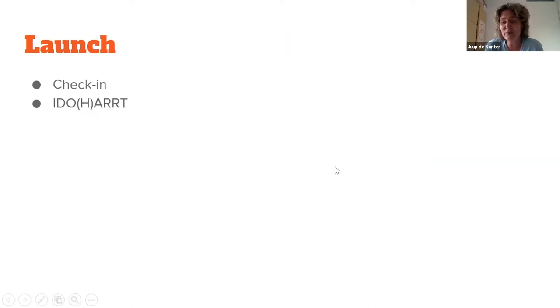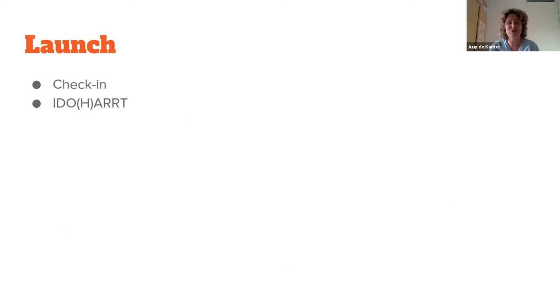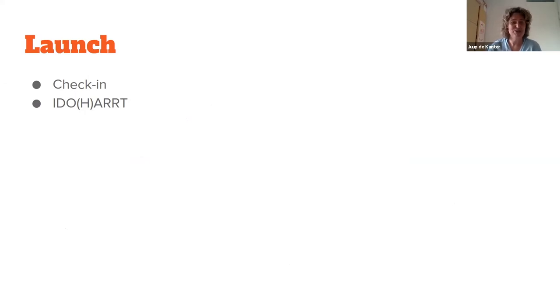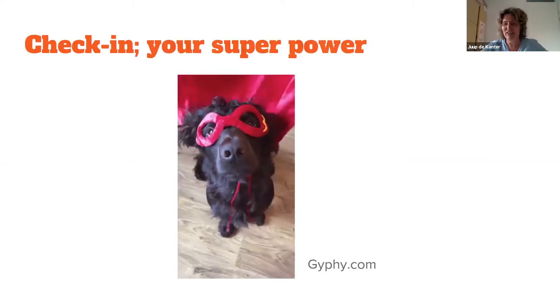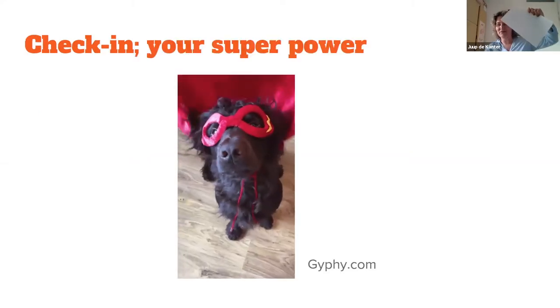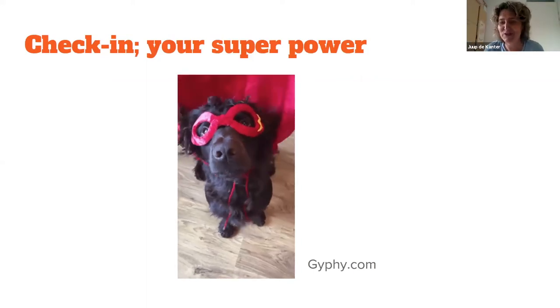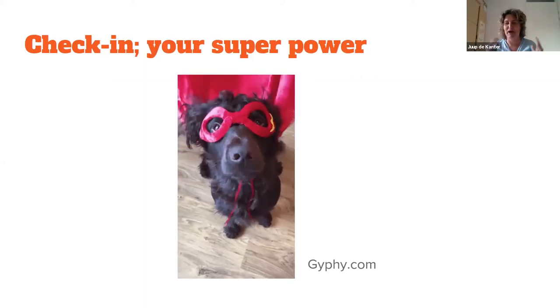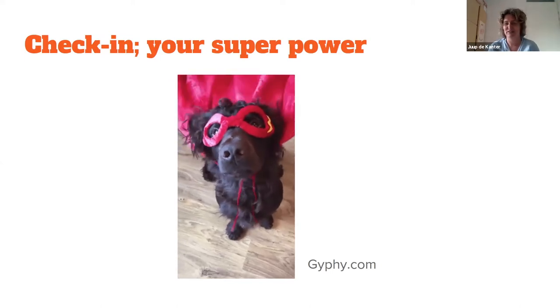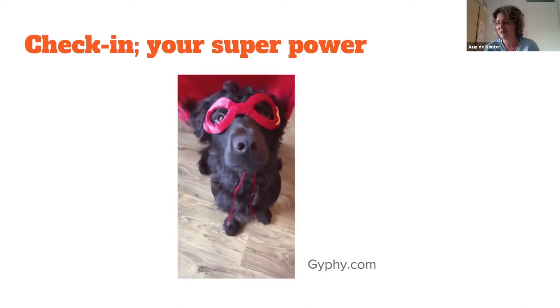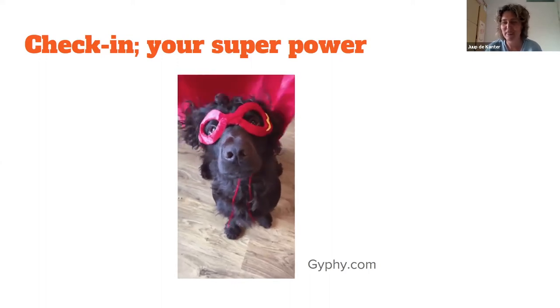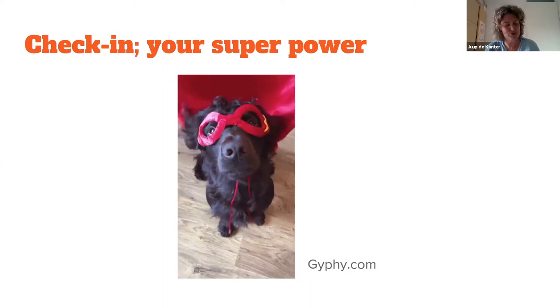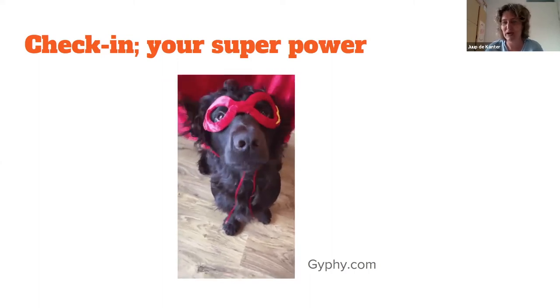In the launching part, there are two formats that I use for this session. The first one is a check-in. You want to know how it is with all the participants, who is in the house. And we work with an I Do Art. We have a big team here, more than 25 participants, and I'm very curious what your superpowers are. So check your white paper and your black pencil and draw a little drawing about your superpower. You can also use a word next to it if it's more helpful. 30 seconds to draw your superpower on the big white paper.